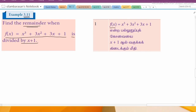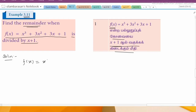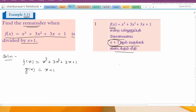So f(x) = x³ + 3x² + 3x + 1. In the divisor, g(x) = x + 1. Now we divide.